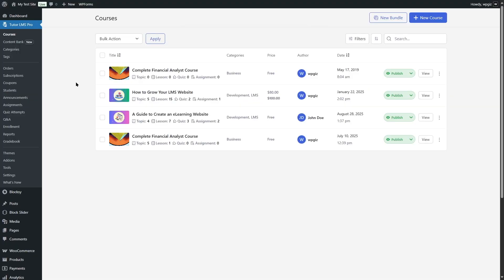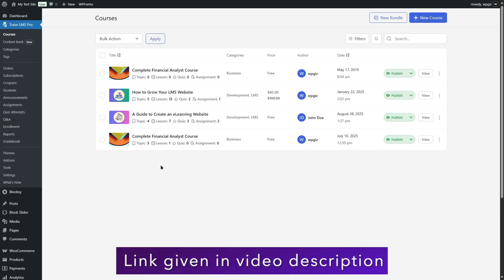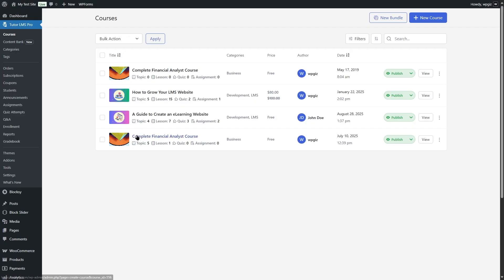As you can see, we have created some courses. If you need any tutorial on how to create courses or quizzes using Tutor LMS, we have video tutorials on those topics — you can find the links in the video description. Now suppose you want to add a certificate to one of your courses.